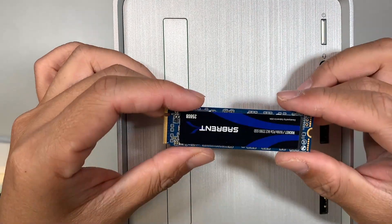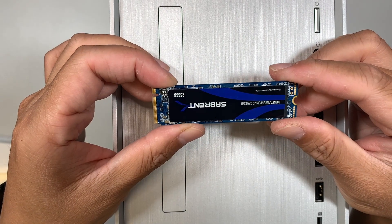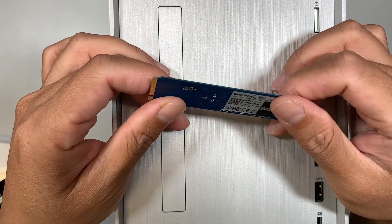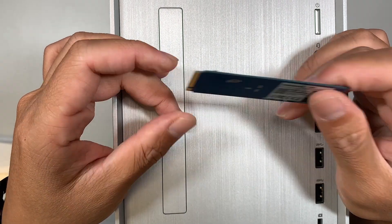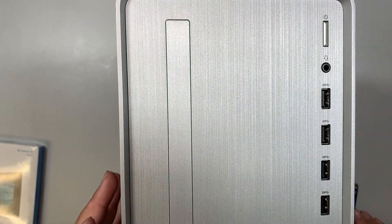This is the NVMe solid state drive and I'll be installing it in this HP desktop.